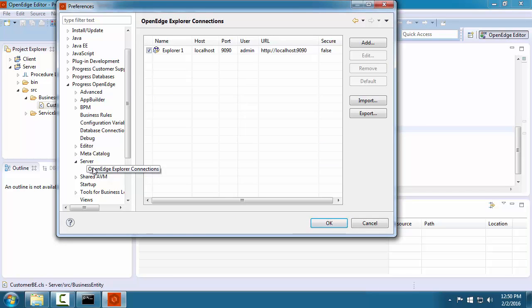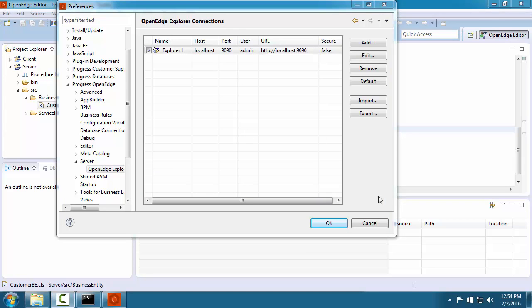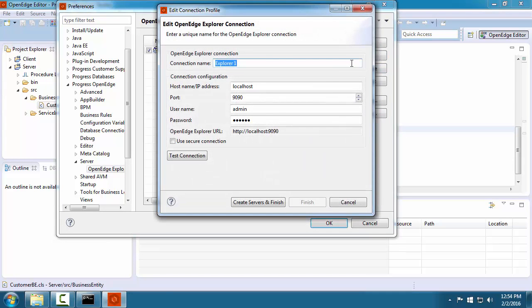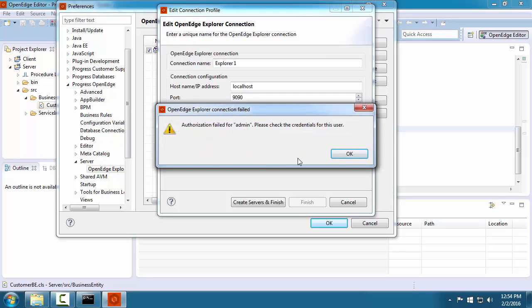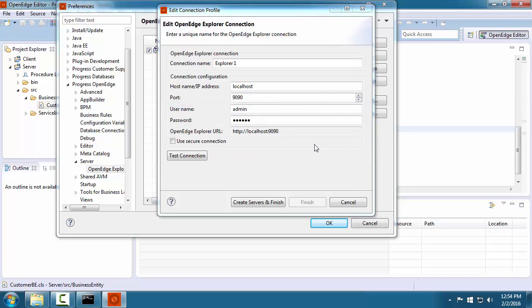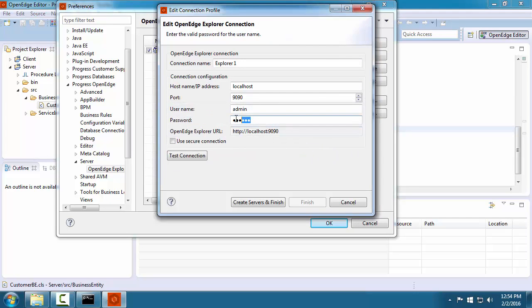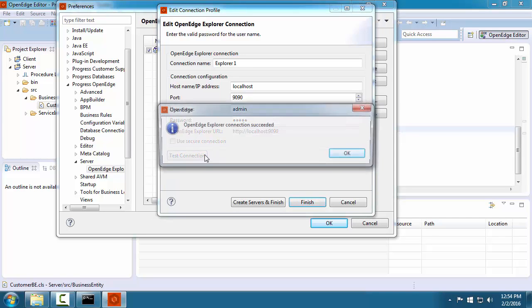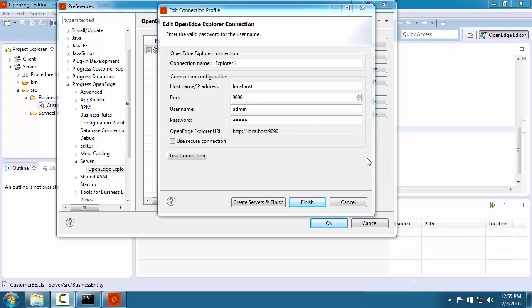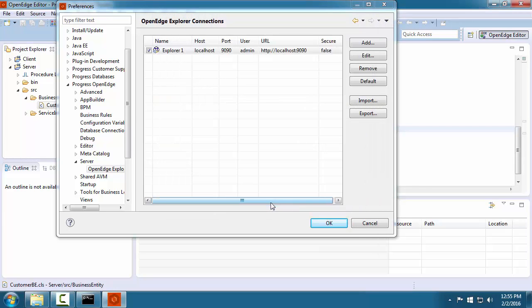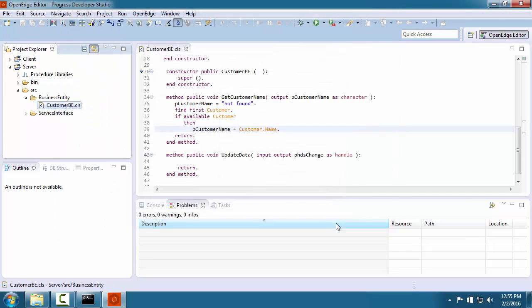We open the workspace preference area and navigate to the server area for OpenEdge Explorer. Here we see the default connection to the admin server for OpenEdge Explorer. If we click test connection and the test fails, then we must enter the correct admin password and retest. Now our connection is successful, so we click create servers and finish, and then click OK.